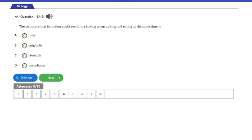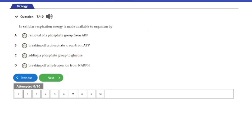Question seven: In cellular respiration, energy is made available to organisms by — A, removal of a phosphate group from ADP; B, breaking off a phosphate group from ATP; C, adding a phosphate group to glucose; D, breaking off a hydrogen ion from NADPH. The answer is option B: breaking off a phosphate group from ATP.